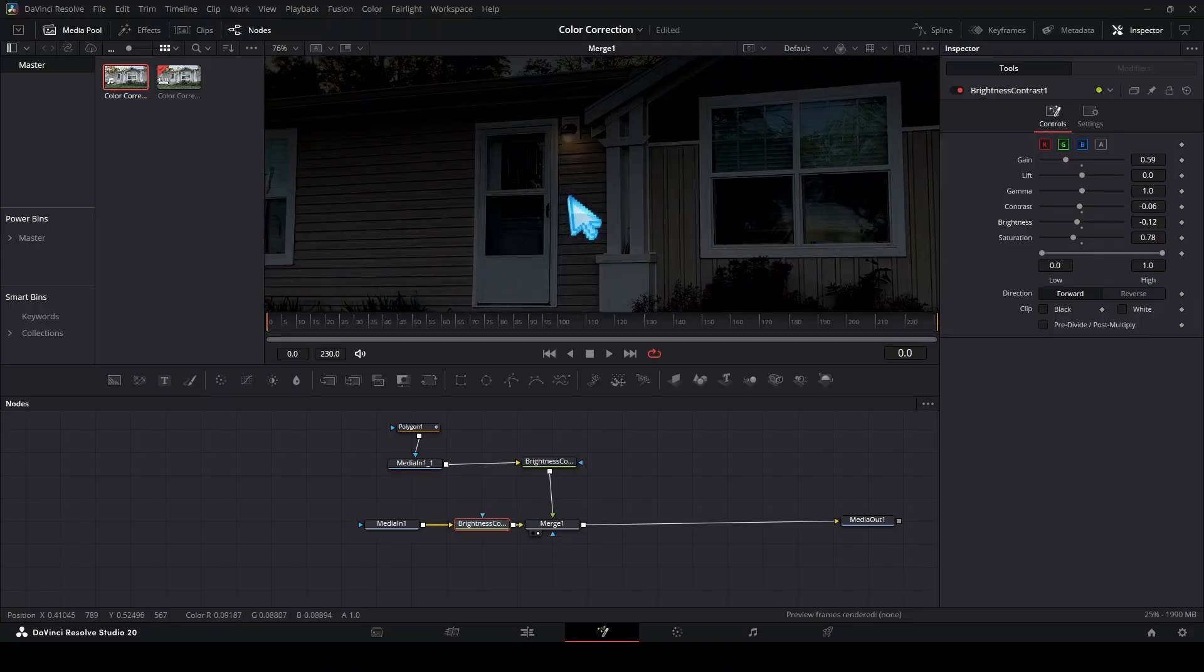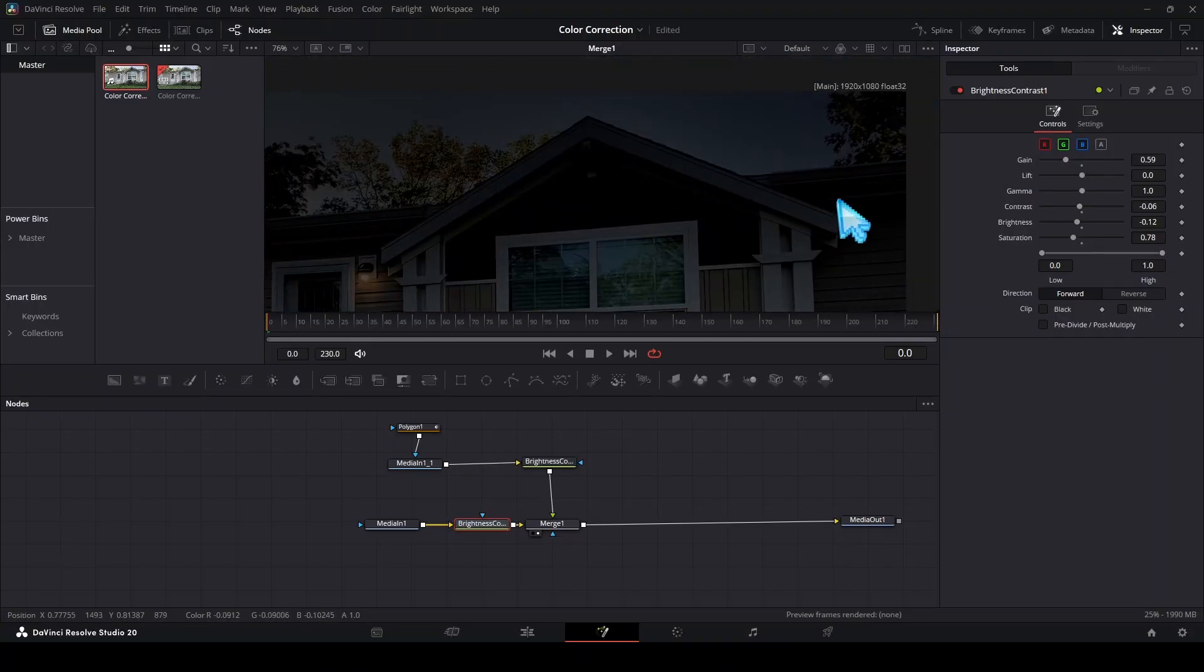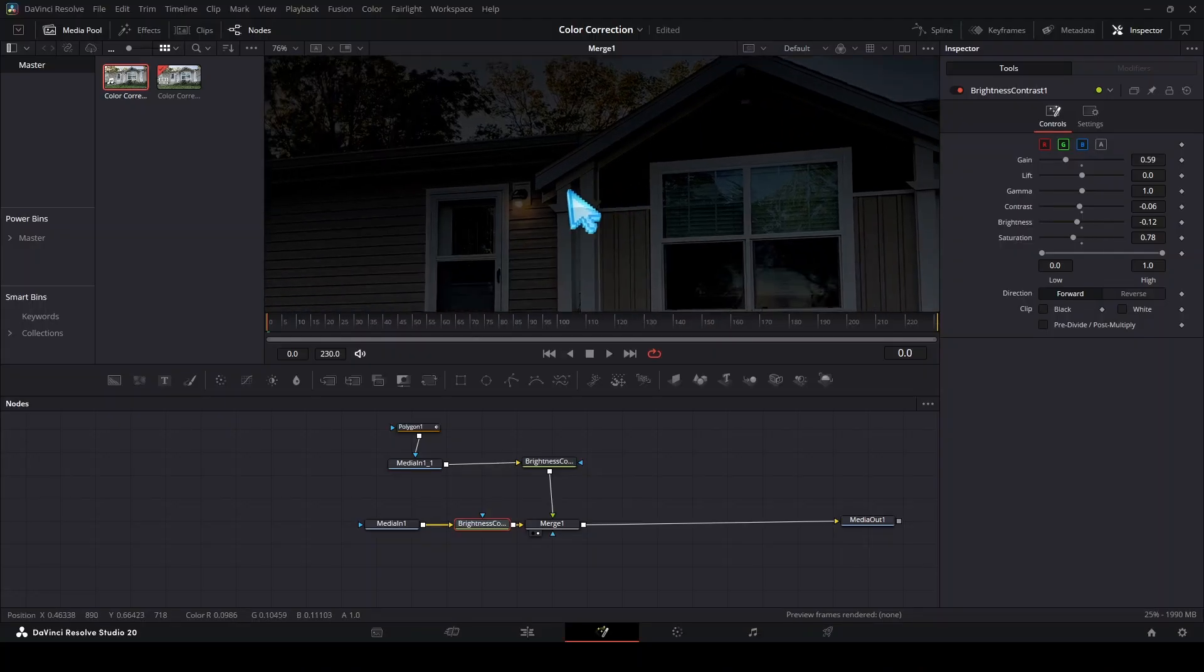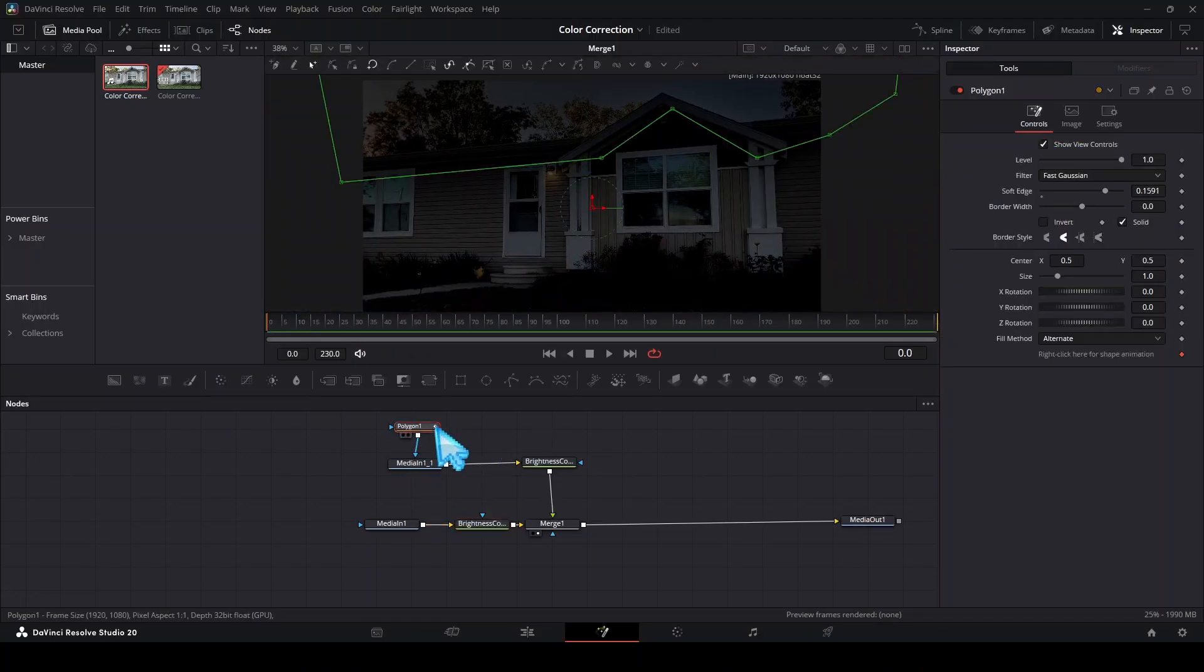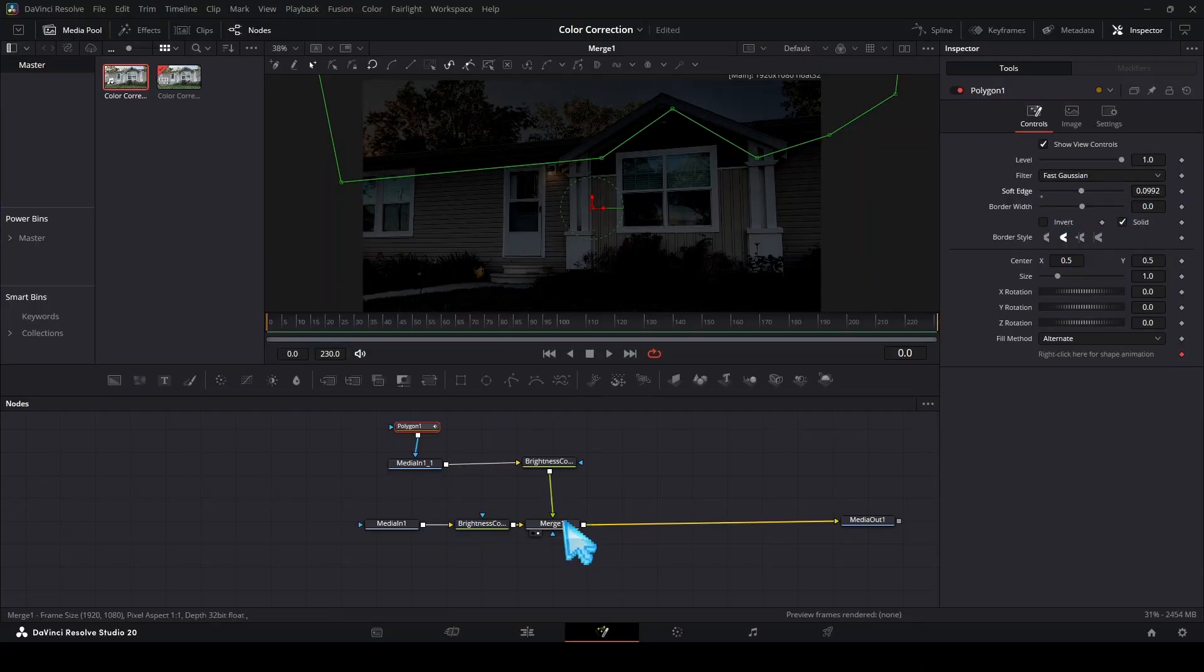If we kind of zoom in we can kind of tell right here where the change is. If it's still really obvious for you, just go to your polygon mask up here and drag up the soft edge more. I think about right here is going to be good, it looks good.